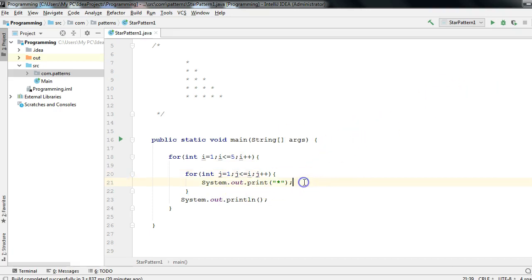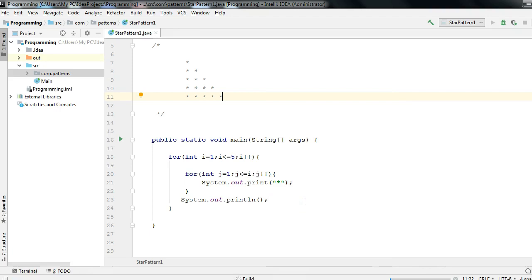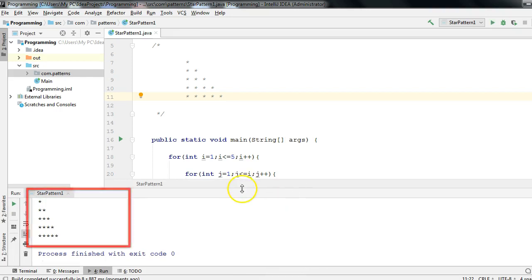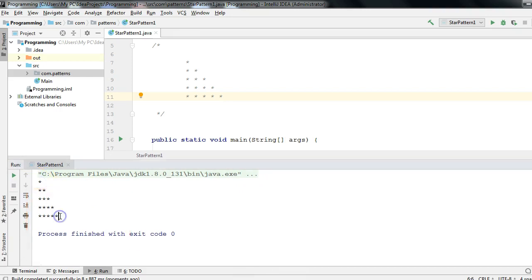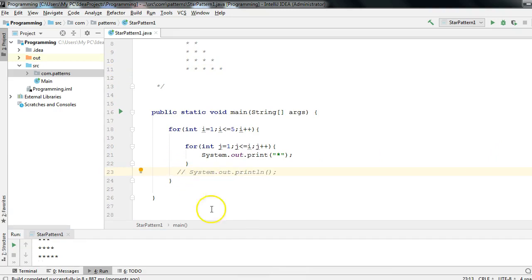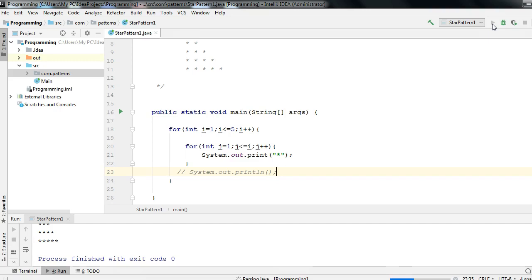Let me show you the execution. I'll right-click and run StarPattern1 — that is the name of the class I have given. We will see the output and I'll explain once more how this pattern is getting printed. As you can see in the console, the output we got is 1 star, 2 stars, 3 stars, 4 stars, and 5 stars. That is the simple pattern we are able to print.